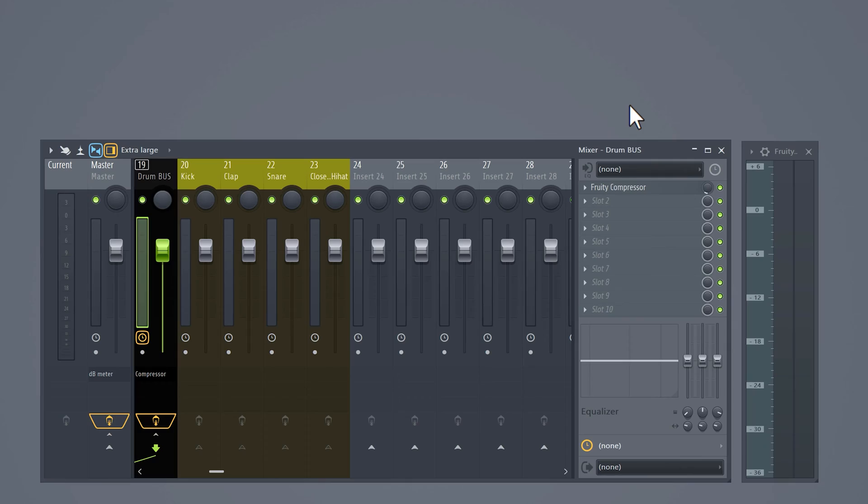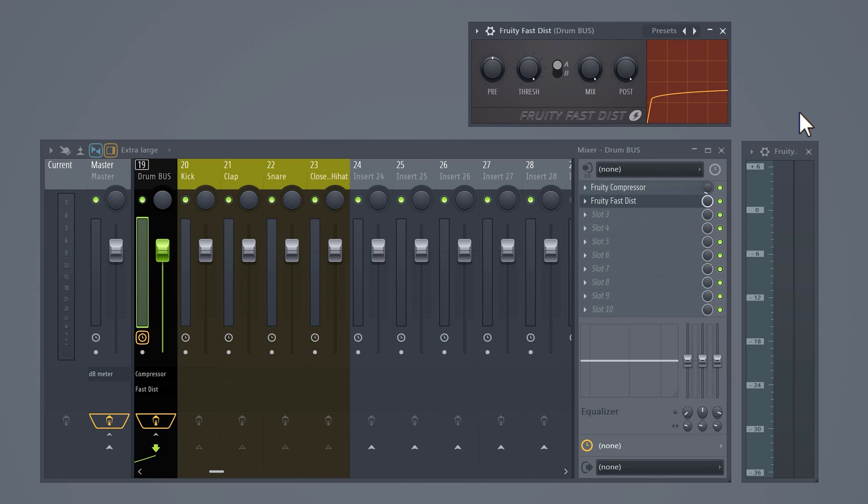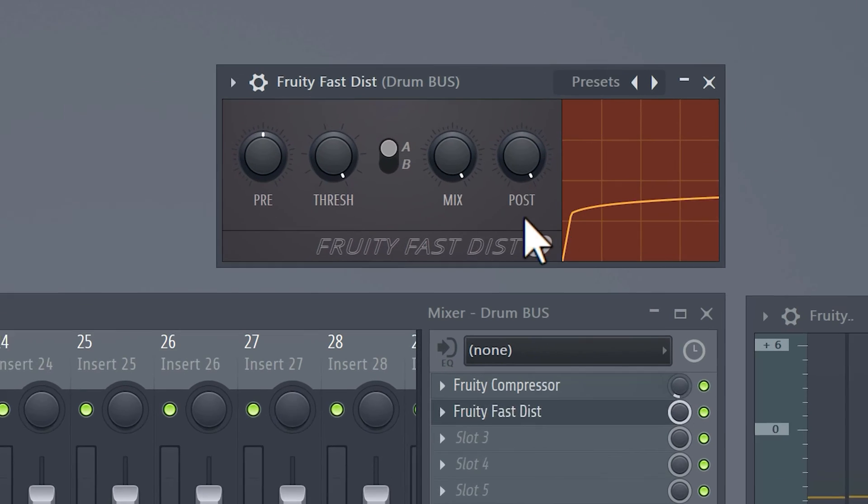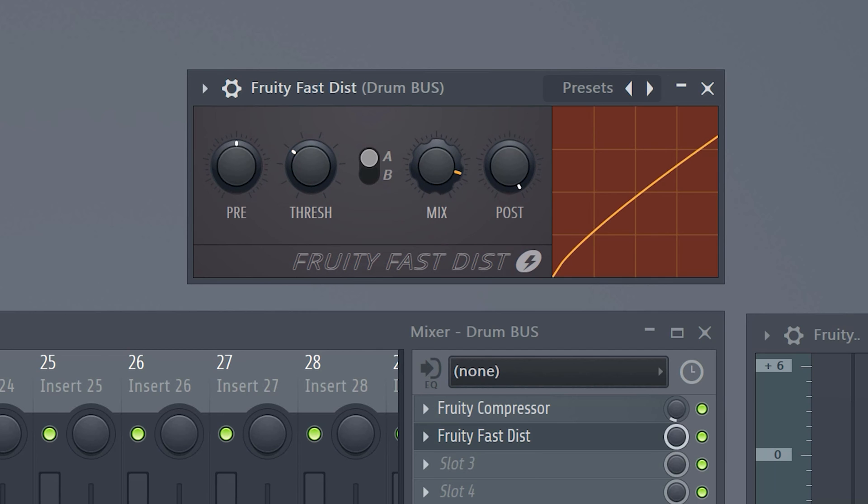Now you still have the feeling like the drums are not punching through the mix. To fix that add a fruity fast distortion effect to the drum bus. Once it's open lower the threshold because you want the effect to be subtle. Now decrease the mix knob until you're satisfied.